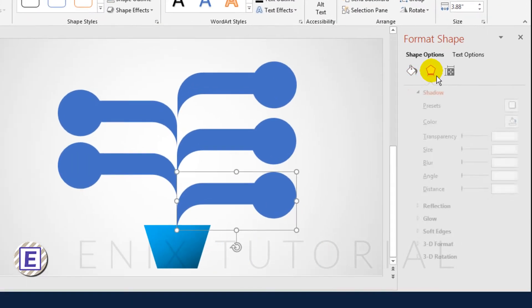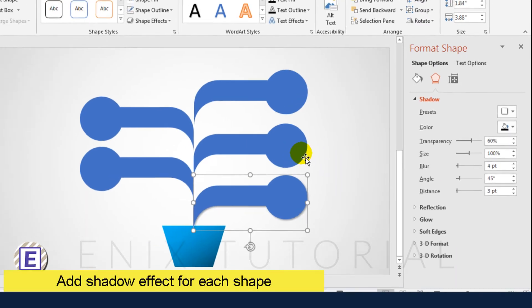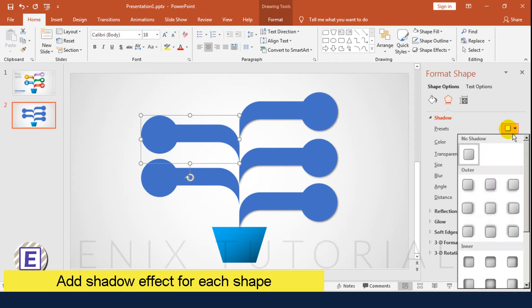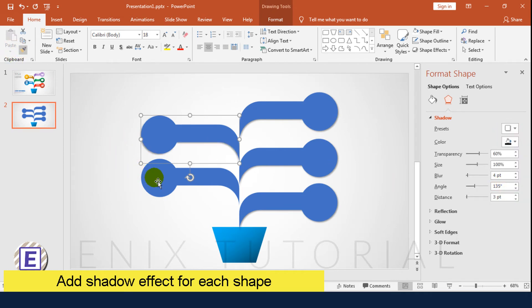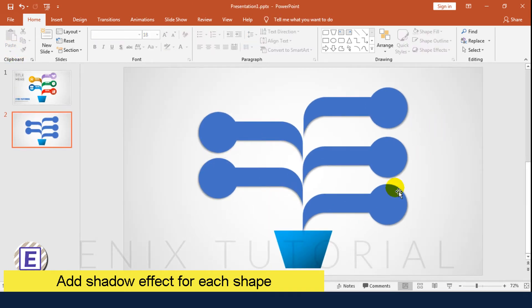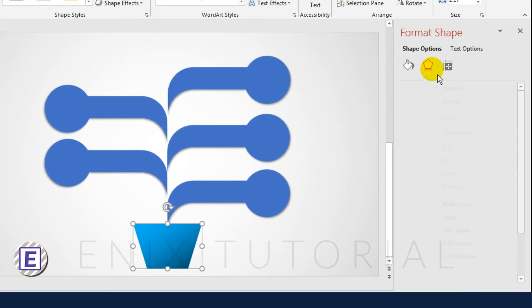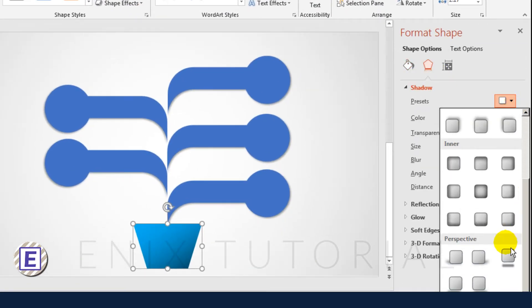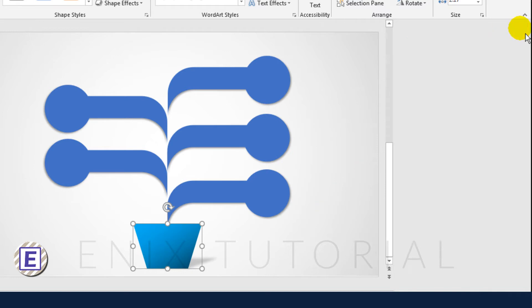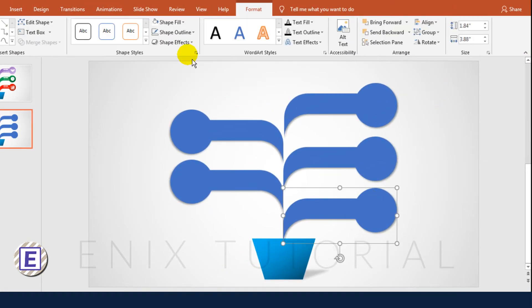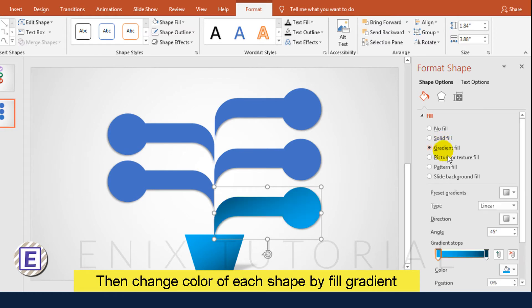Add a shadow for each shape. Then change the color of each shape by Fill Gradient.